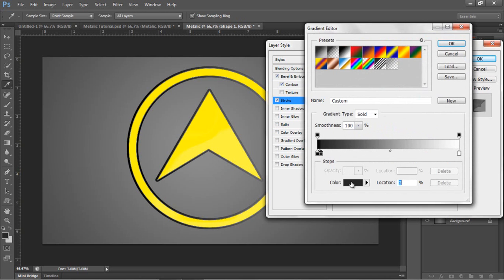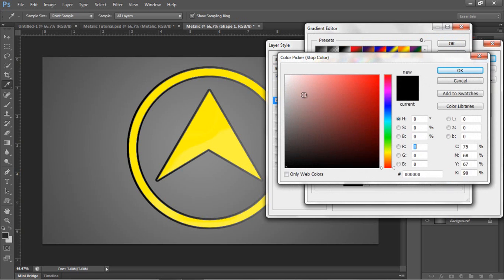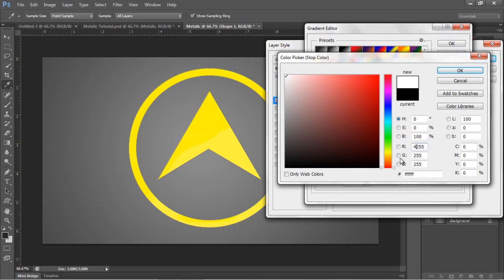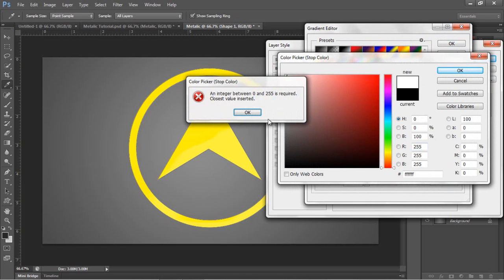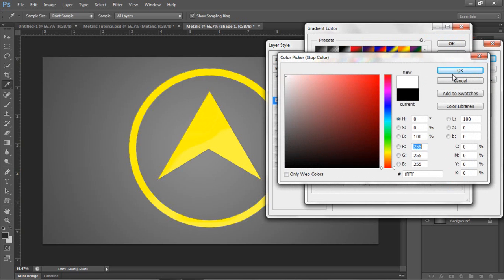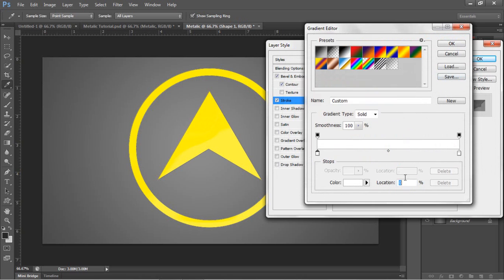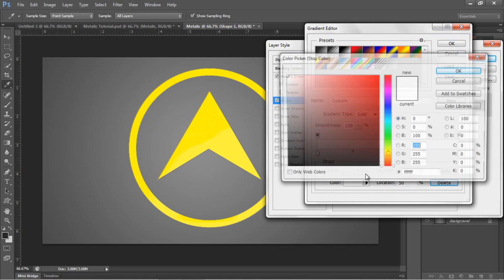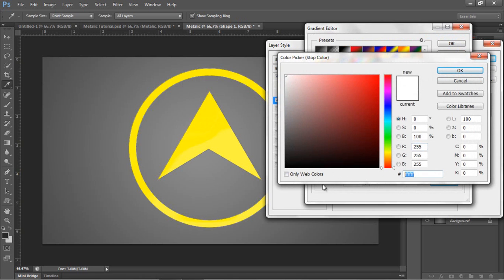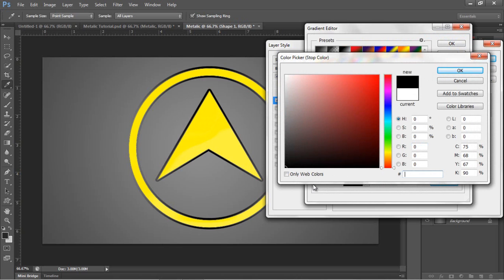You want your first stop to be white, as well as your last stop.